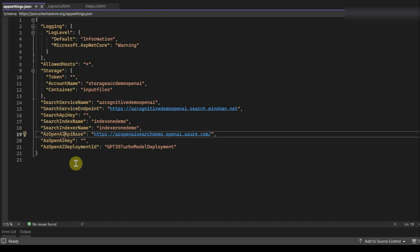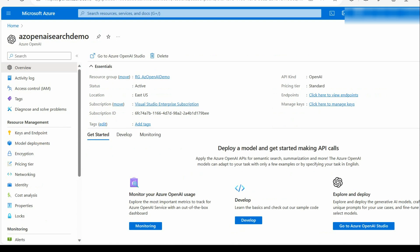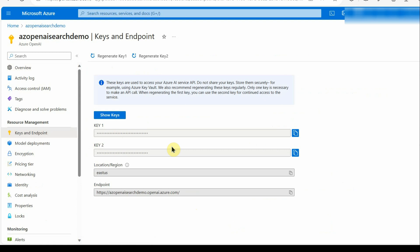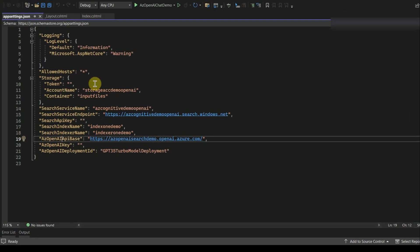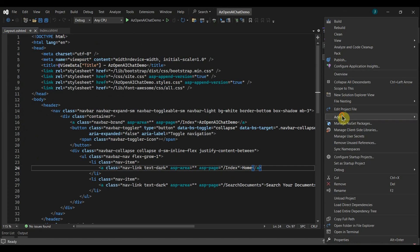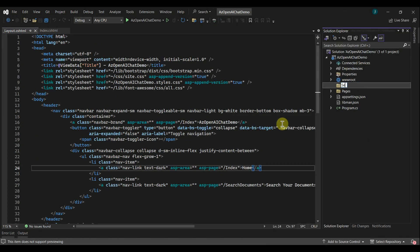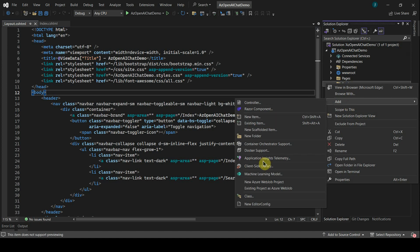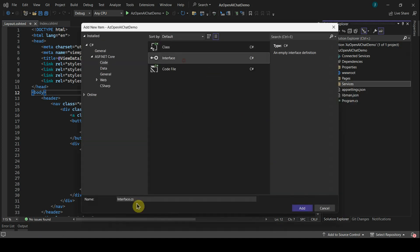For Azure OpenAI, the API base URL can be copied from the Keys and Endpoint section. I'll populate the SAS token and the keys for Azure Cognitive Search and Azure OpenAI. Now in the code, let's add a new folder for services.